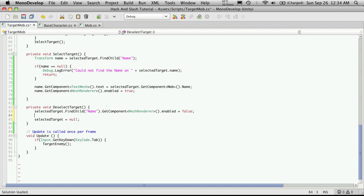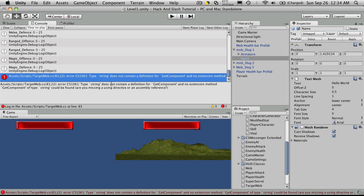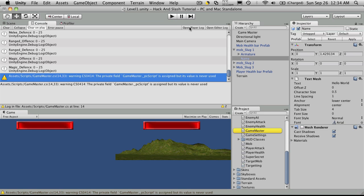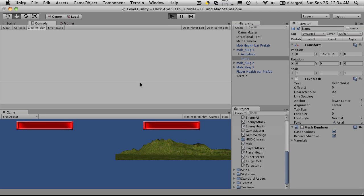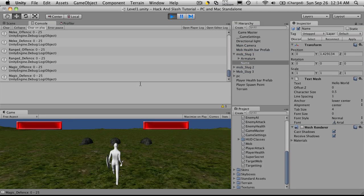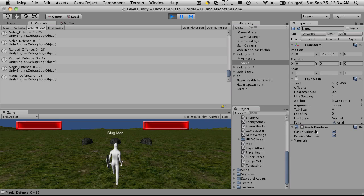So we just did everything in one line and we know that it exists because we got it up here. So if we clear, there's no errors, hit play and we target the first one slug mob, target the second one, target the third one and so on. And if you notice over here as we go through, I have the first mob name selected in the hierarchy and as I go through you can see it toggling on and off.